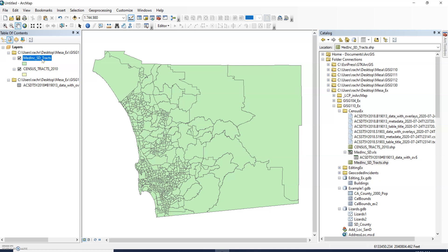This goes back to your data types. I do have a video on data types on Canvas that you should definitely take a look at to understand the differences between them, but let's take a quick look at how we can actually fix this.